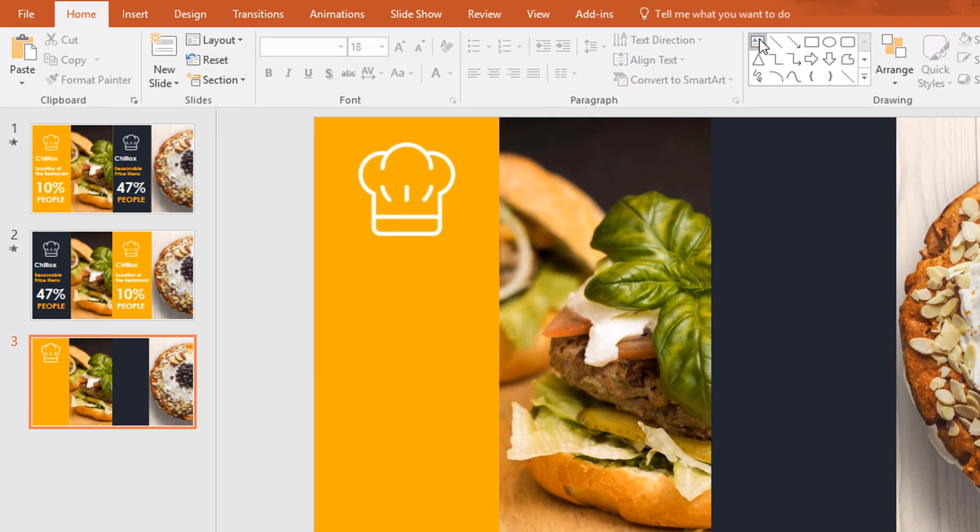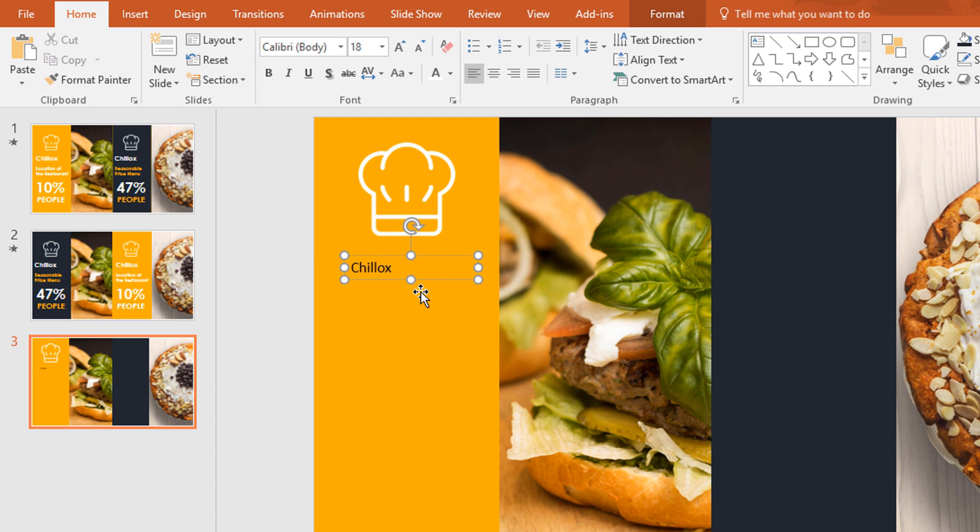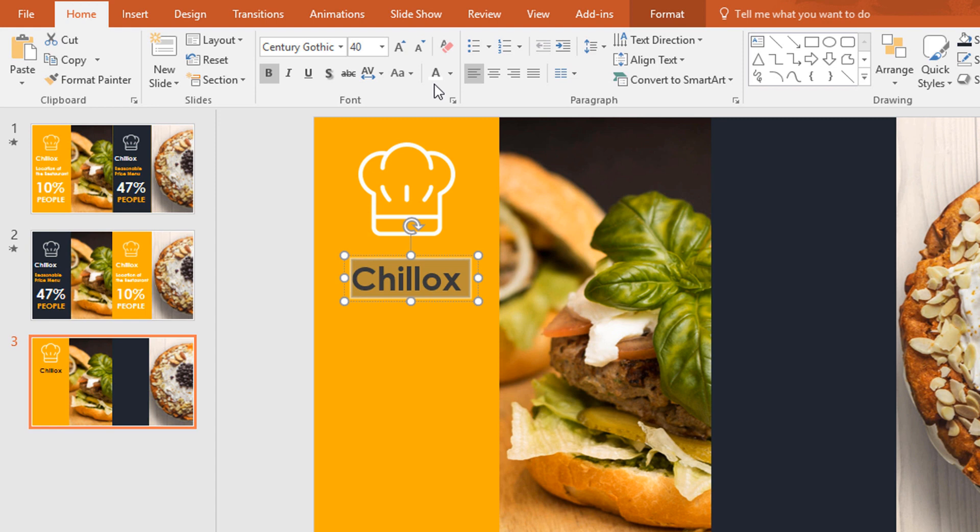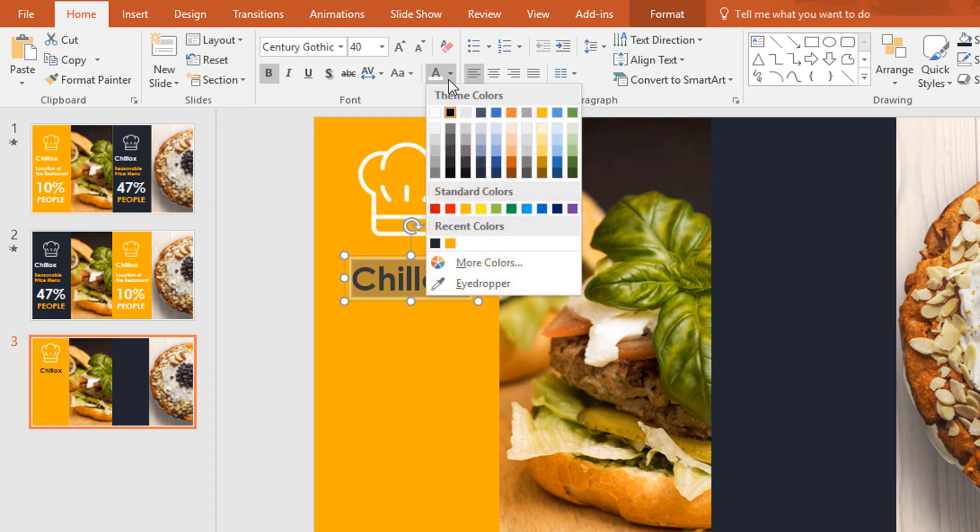Then pick a text box, drag it here, add some text, change the font to century gothic and the font size to 40. Make it bold and change the color to white.